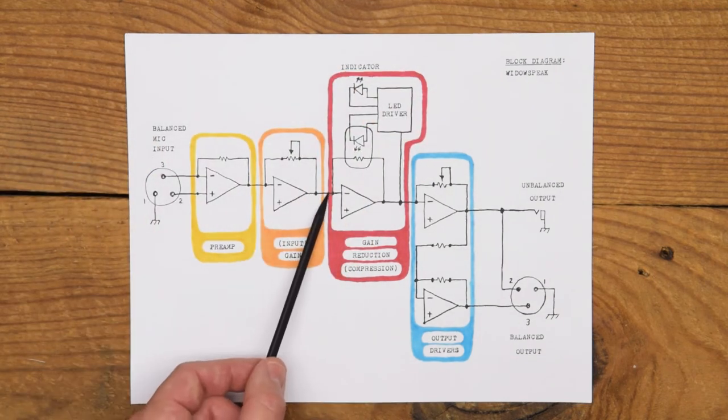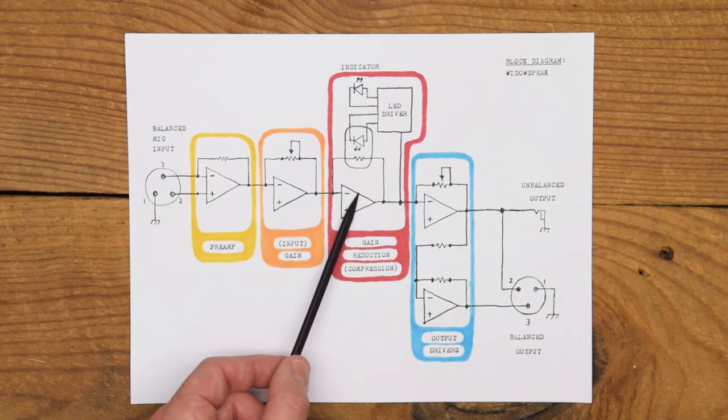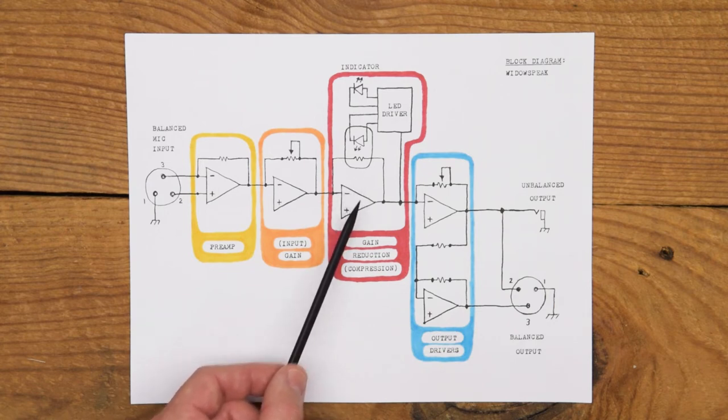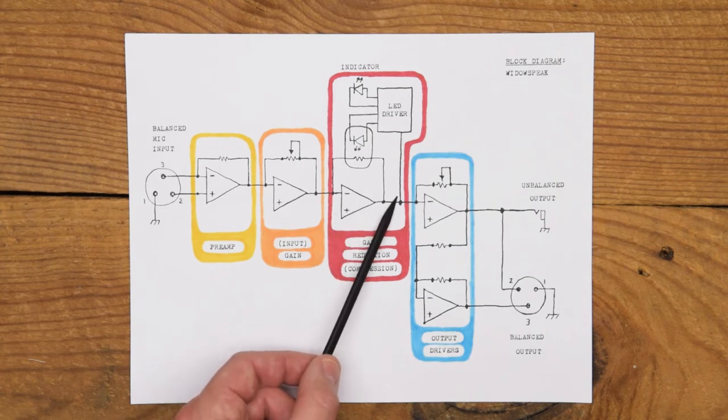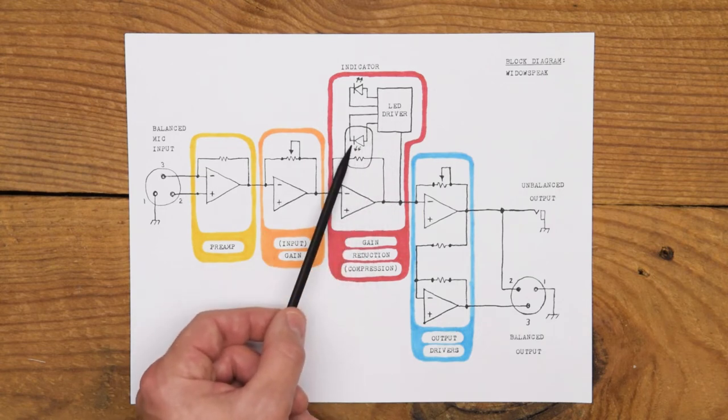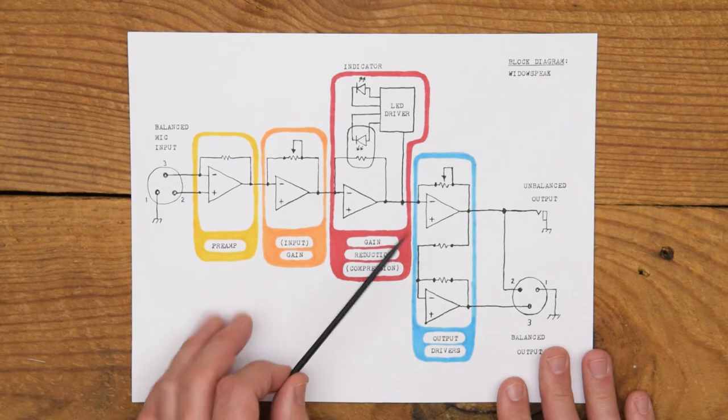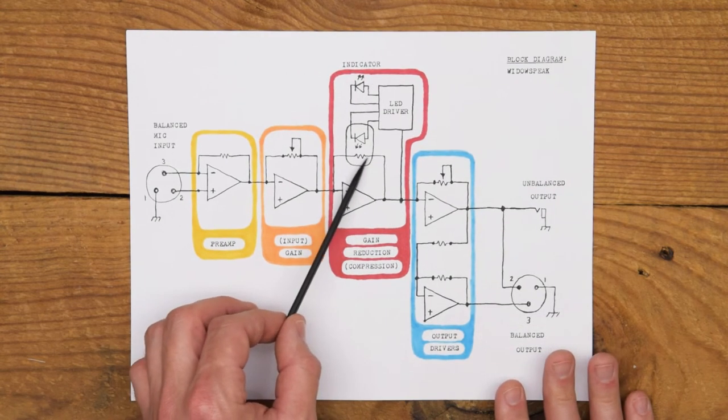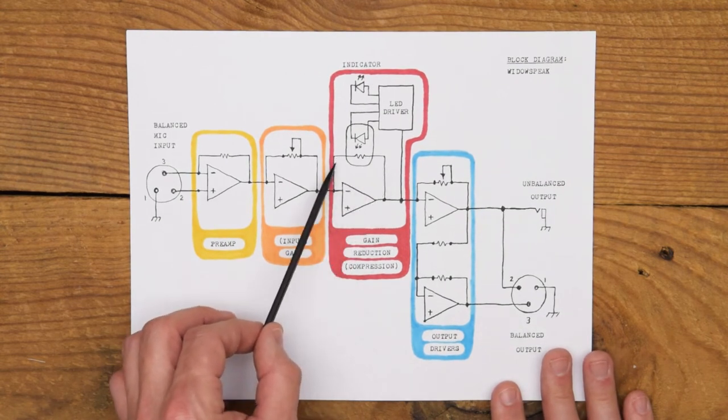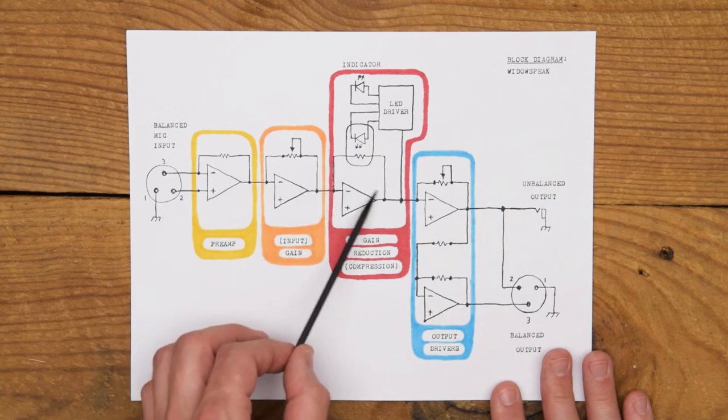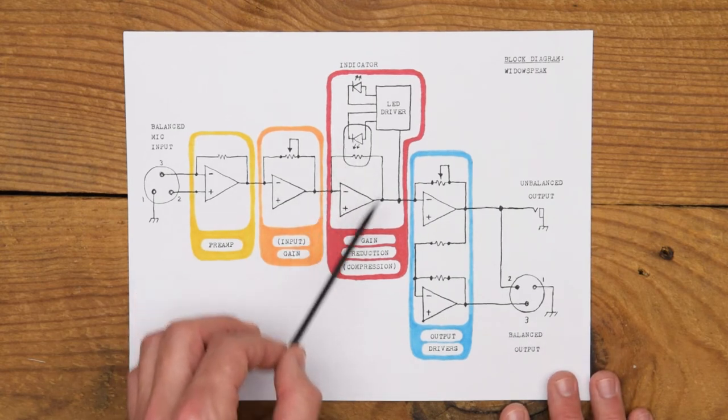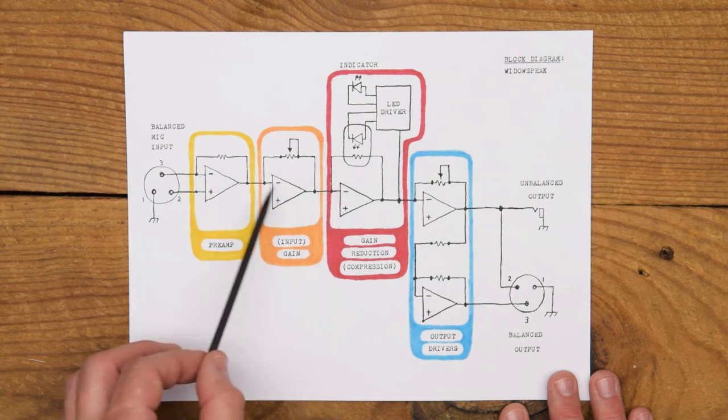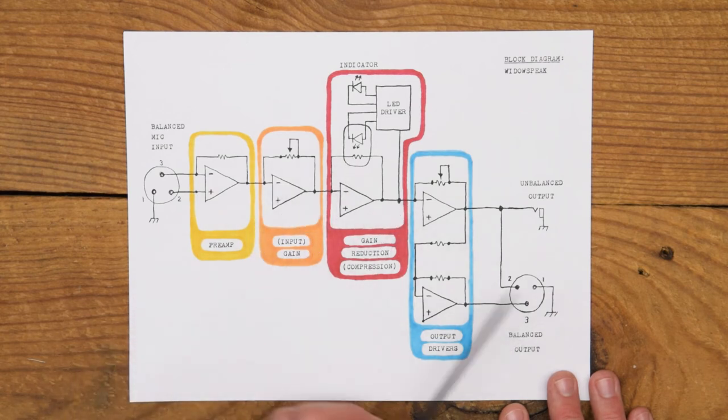We leave this gain stage to go to another gain stage but here we have the action of compression occurring where we take the output of the gain stage and we drive an LED which shines onto a light dependent resistor, an LDR, and that affects the negative feedback in this gain stage. Essentially turning it down in response to the amplitude of the signal passing through.